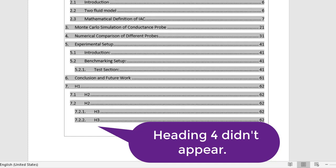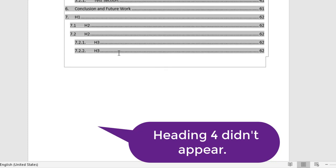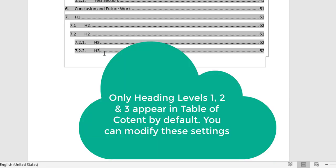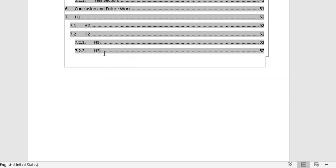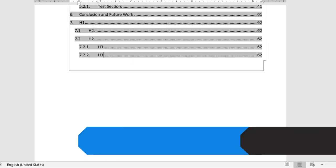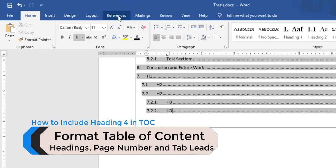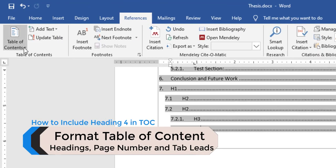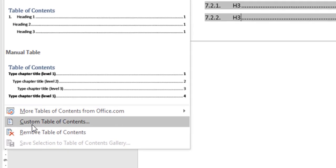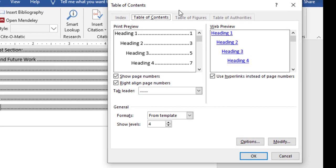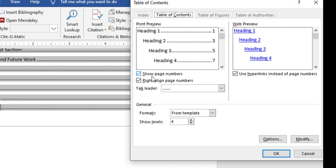After clicking OK, you can see that headings H1, H2, and H3 have appeared, but H4 is not showing. By default, the table of contents only shows up to Heading 3. If you want to include more heading levels, you need to format the table of contents. Go to the Reference tab, click Table of Contents, and at the bottom select Custom Table of Contents.